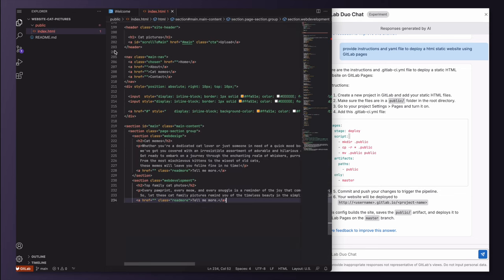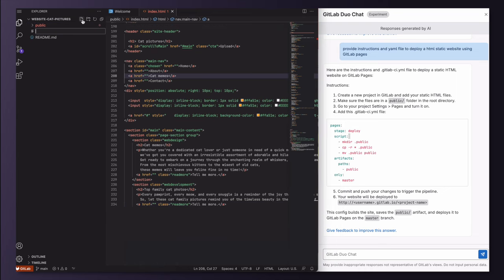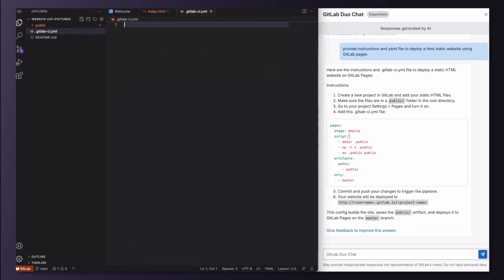I need to add the GitLab CI YAML file with the script provided by Duo Chat. I can copy it from the chat window and paste it here.